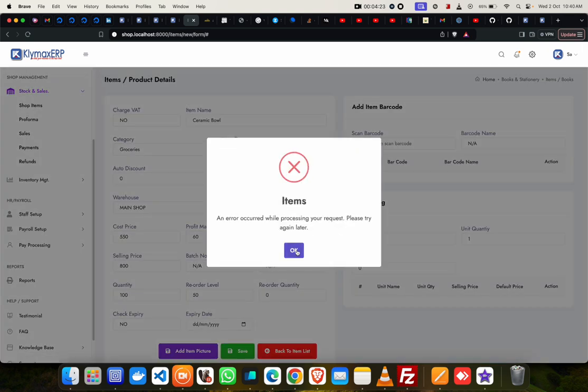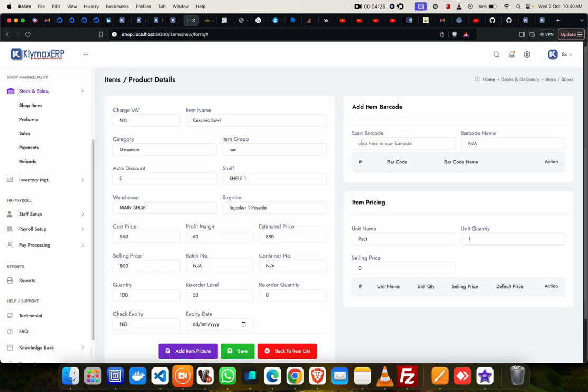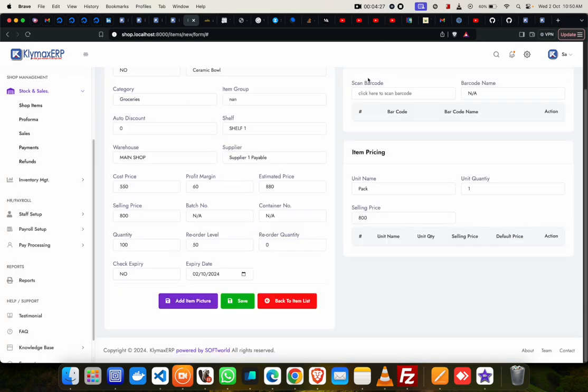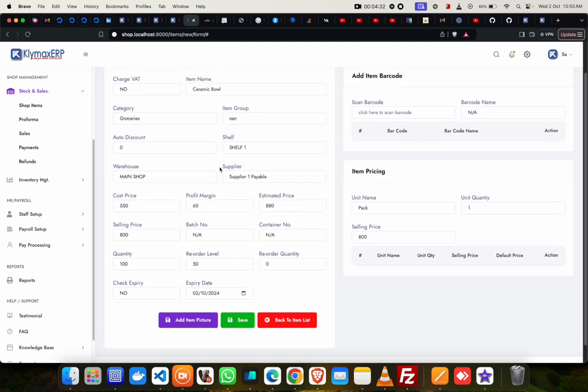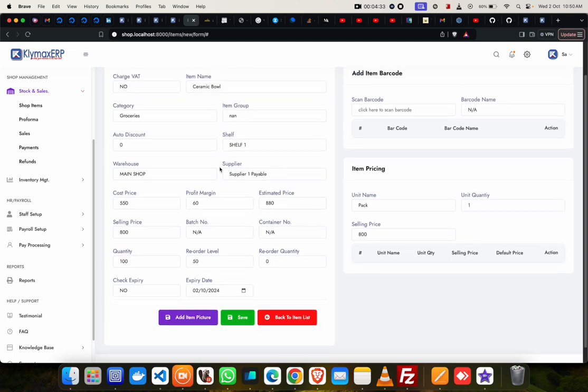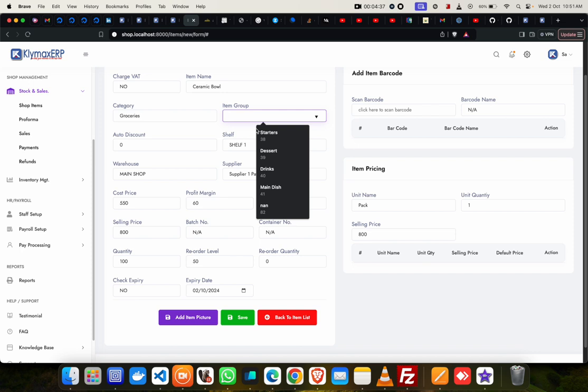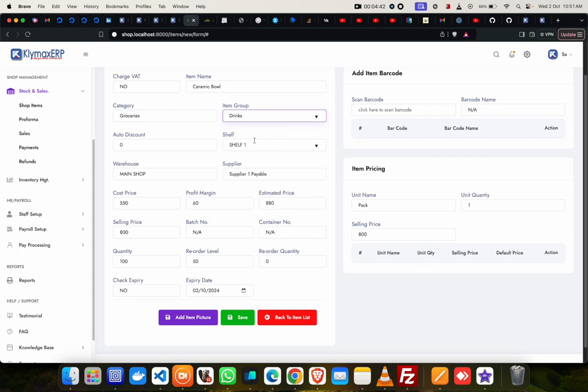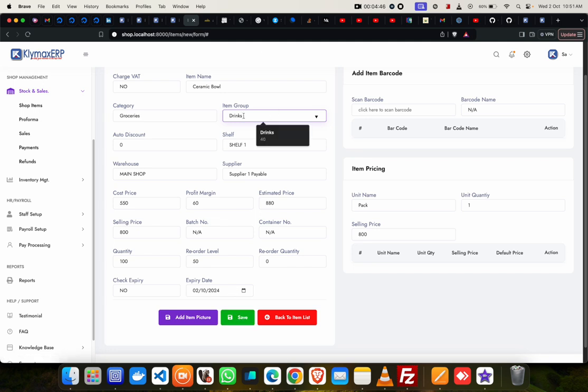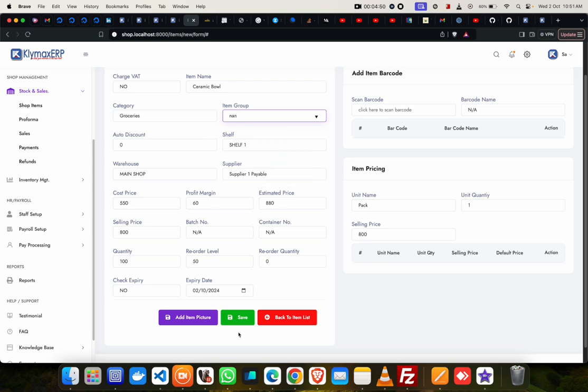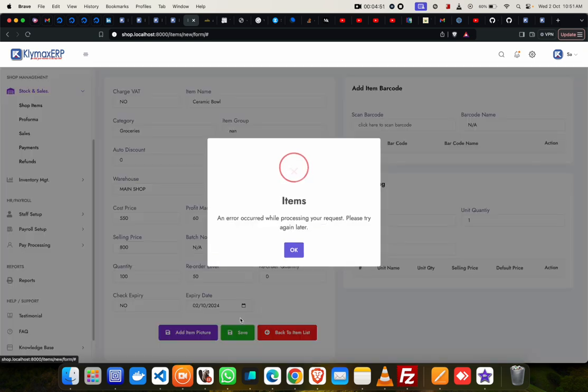It's telling me there's an error, so I'll have to check. So we'll try it again. We just look through and see what the problem is. Let me see if I change this to main dish. This is not a dish, this is a drink, whatever it is. Let me just change it, maybe. Let me see. So save, still...